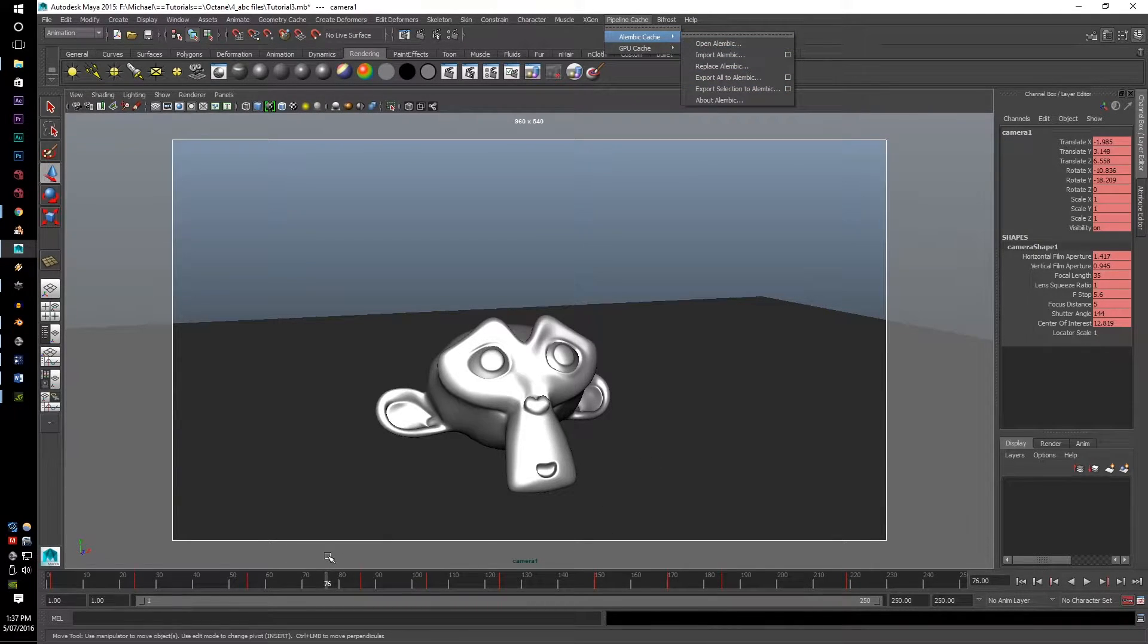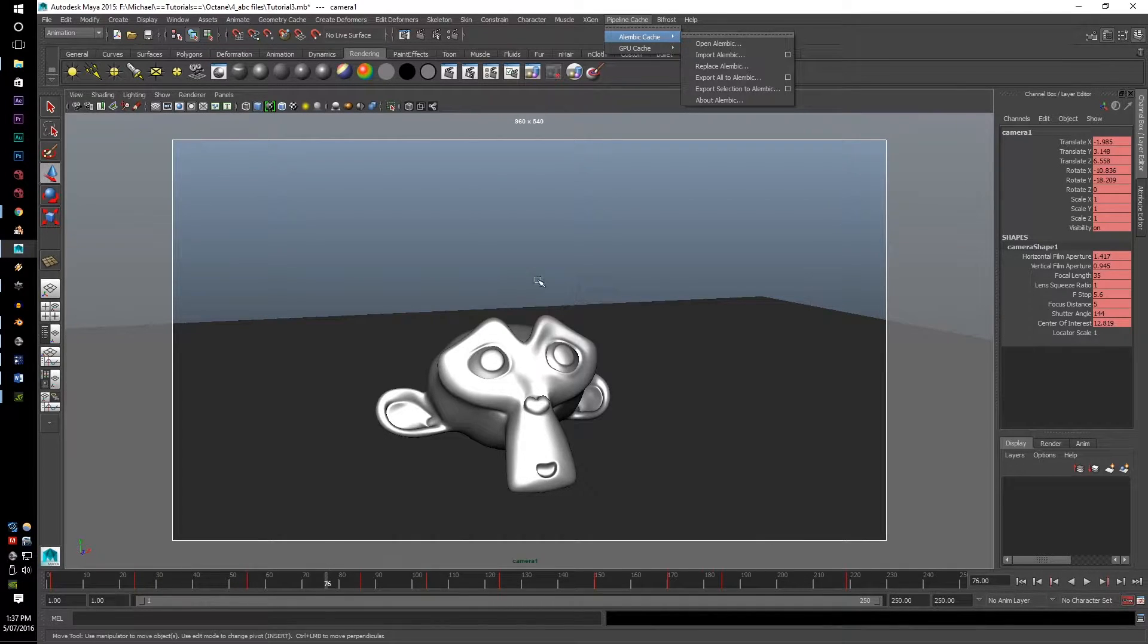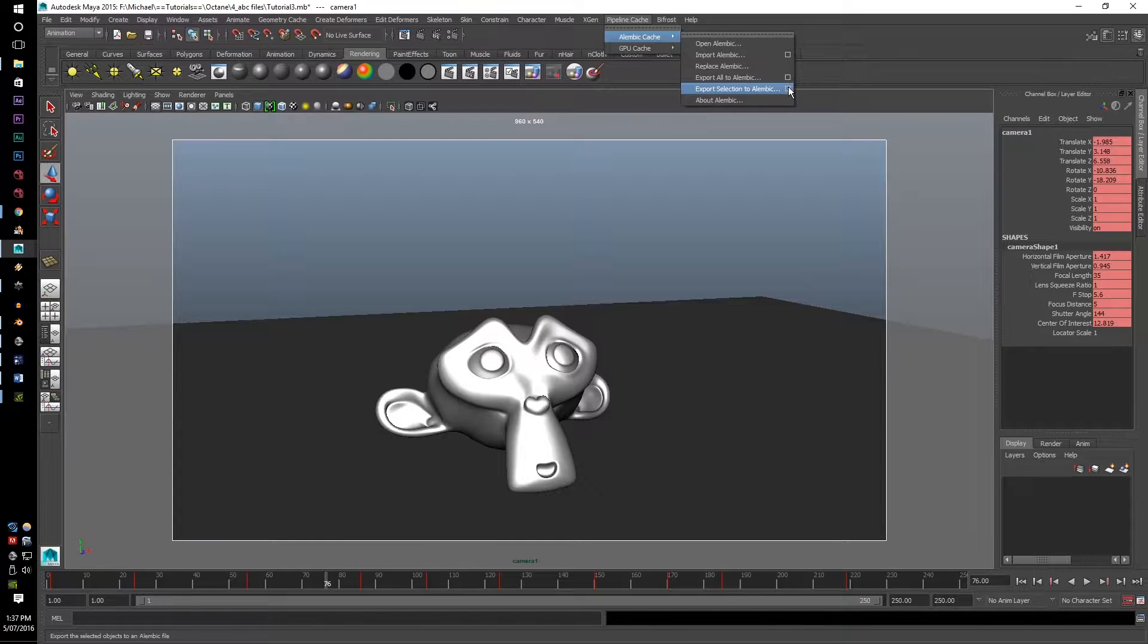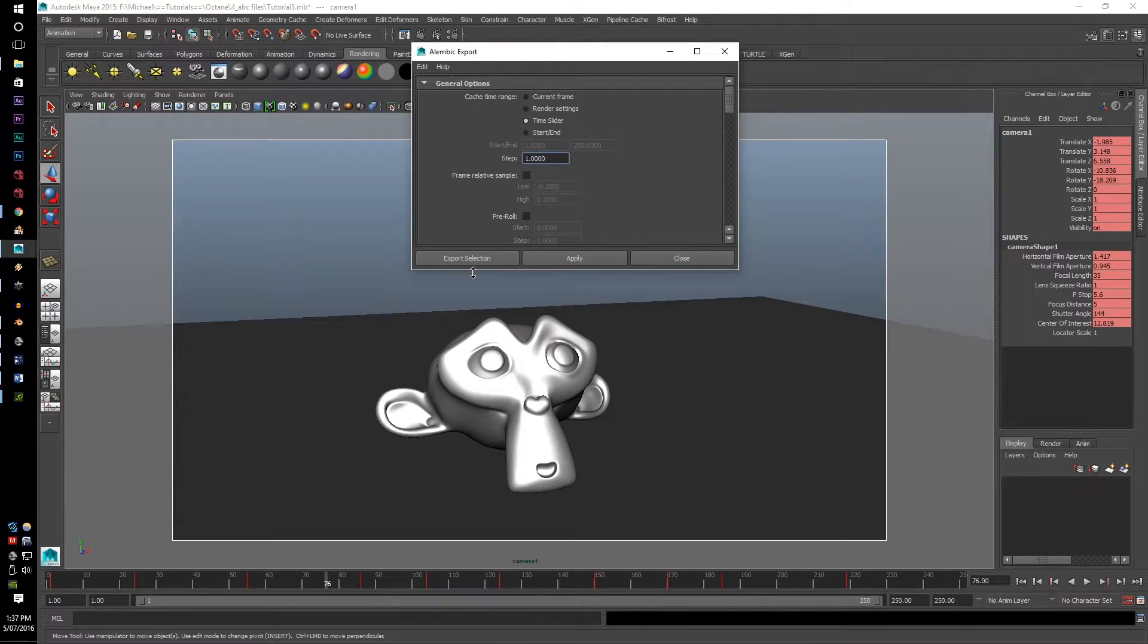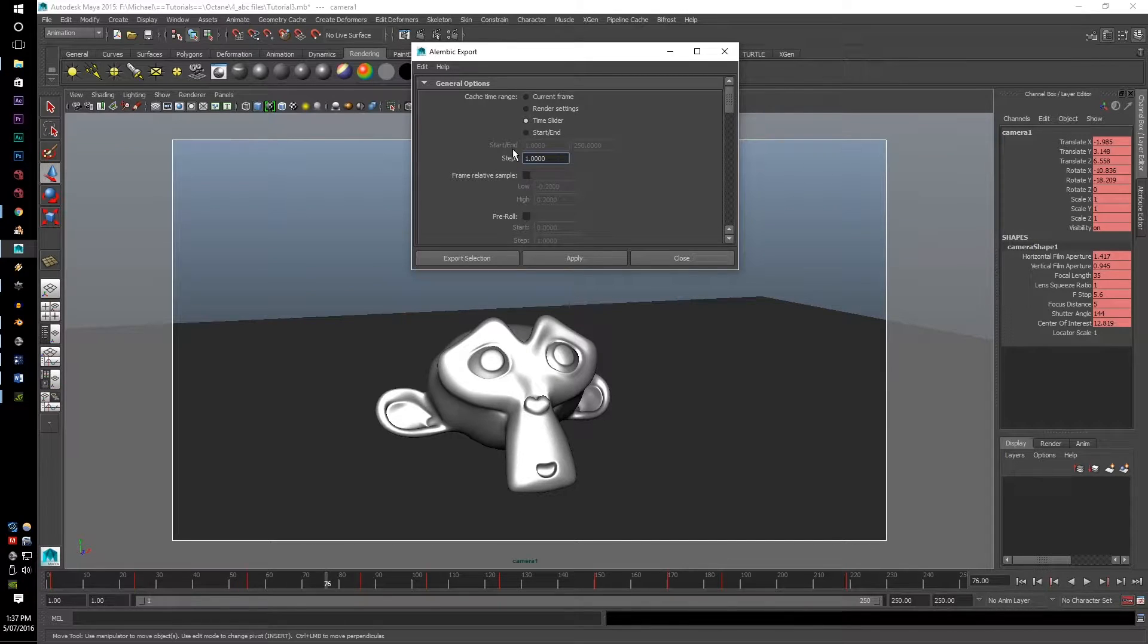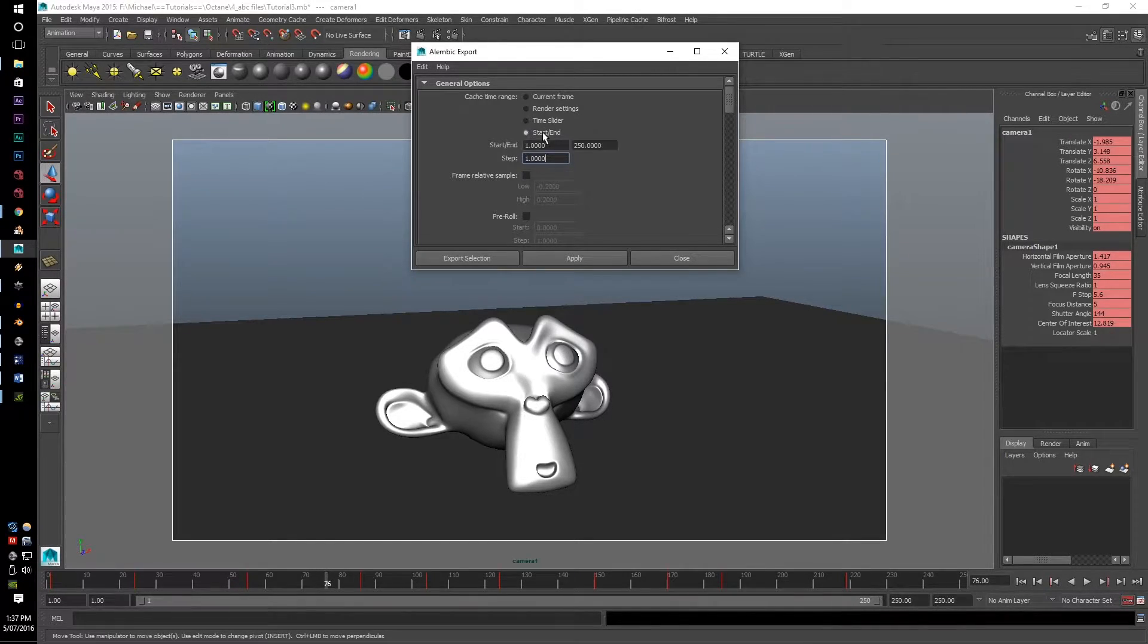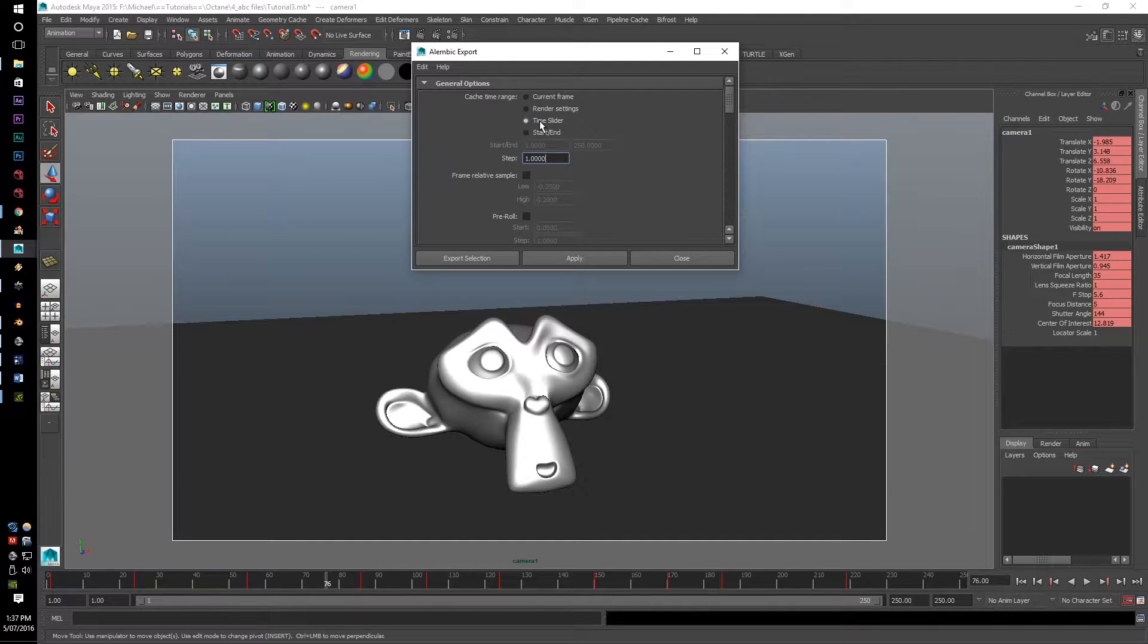Make sure, now this is very important, because I had trouble with this a lot. When you press export, do not have the time slider in a negative value. It will not work, octane will not pick it up. If you go to start to end and it's negative one, it will not work at all.